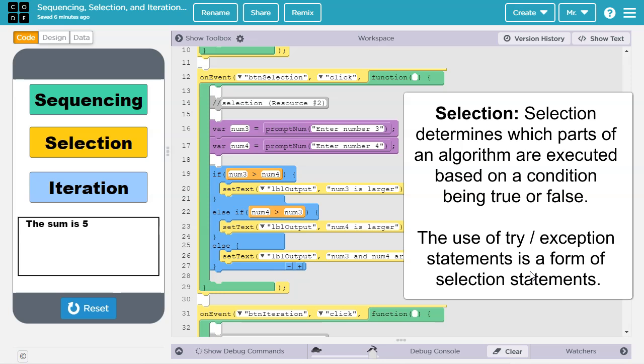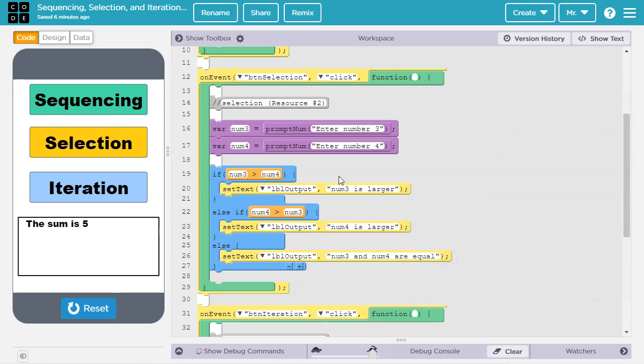If you know what a try exception statement is, good for you, though you probably won't use it in this project.